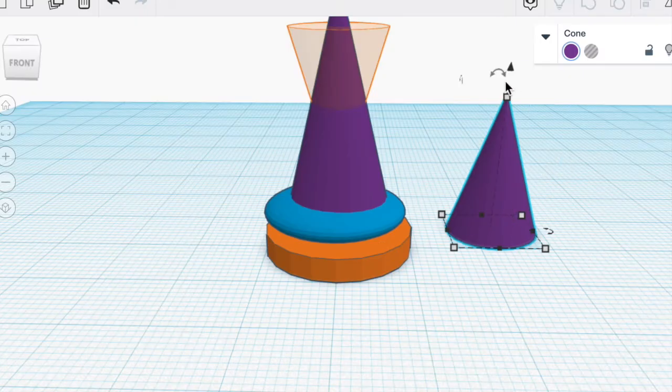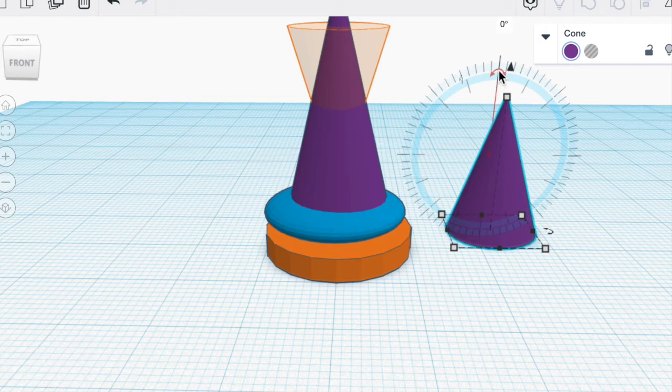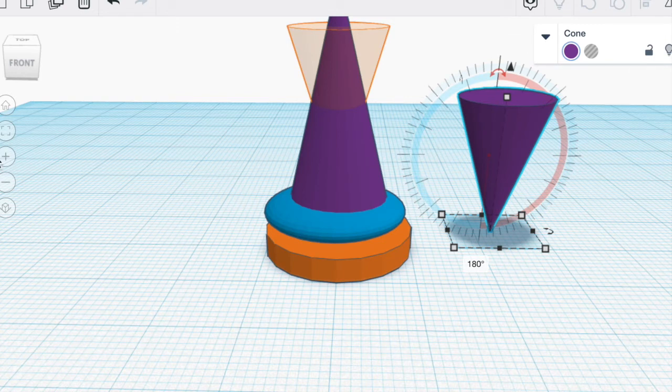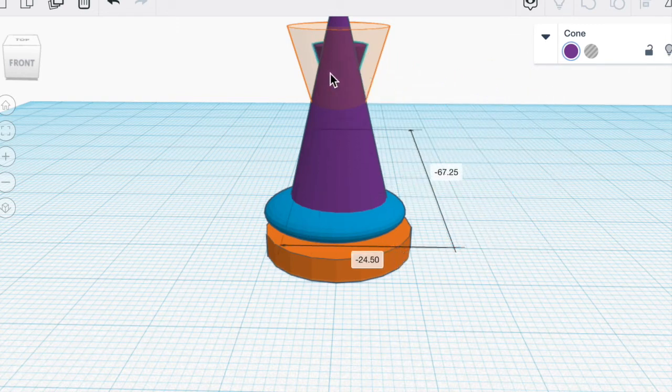And now we're going to rotate the cone 180 degrees. So if I click right here it's just easier if I type in 180. And now it's upside down and we're going to move it to the target area.